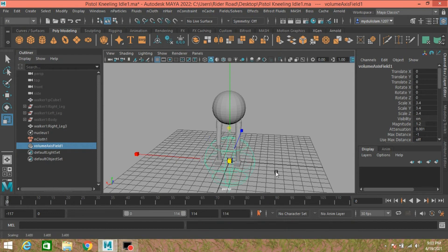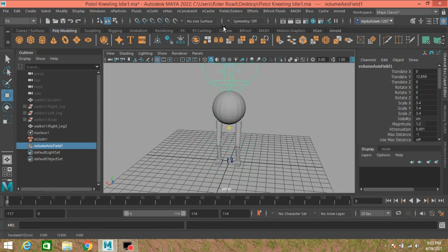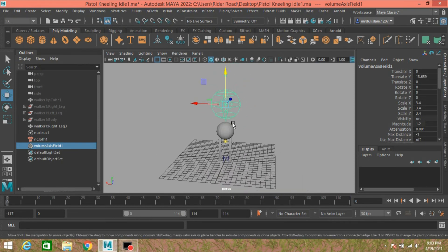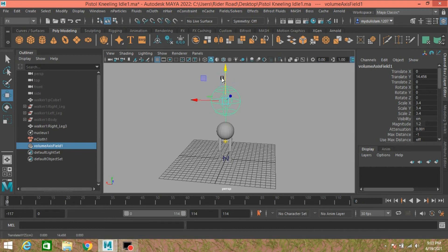Scale your volume axis field, move this one up. Decrease the frame to 60.